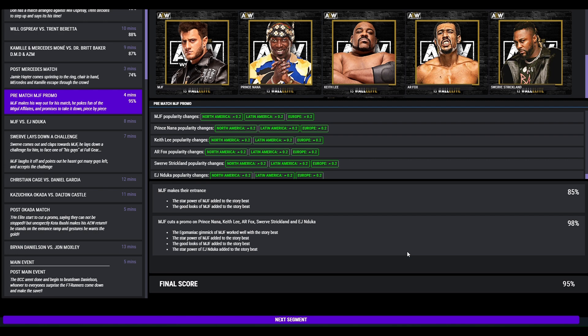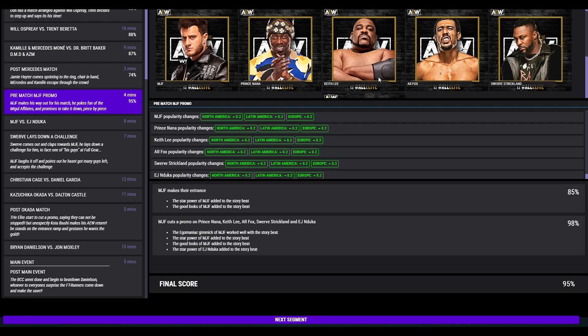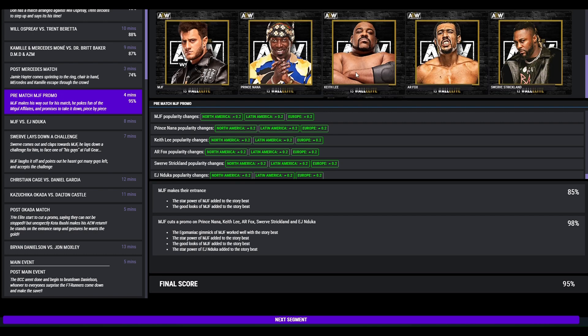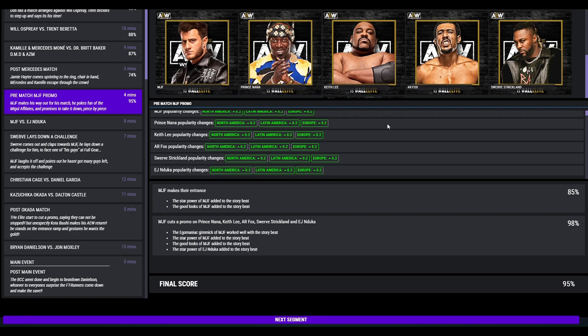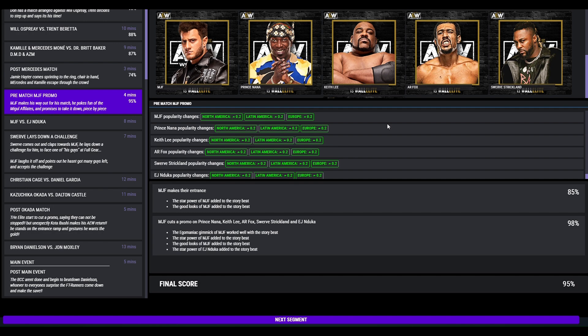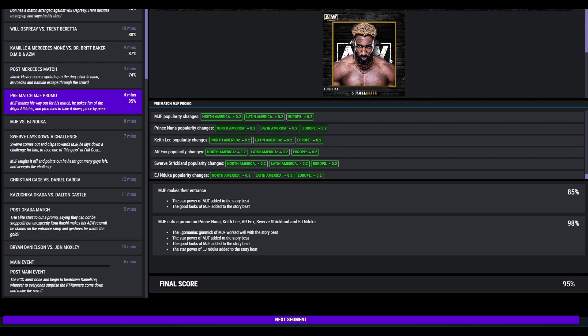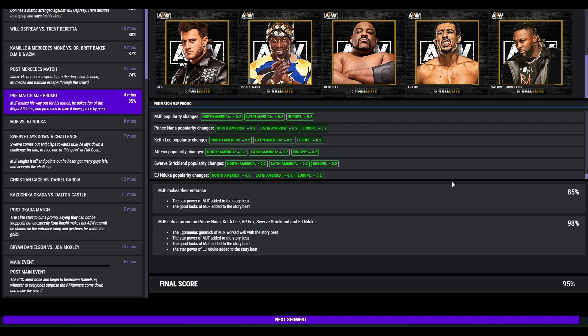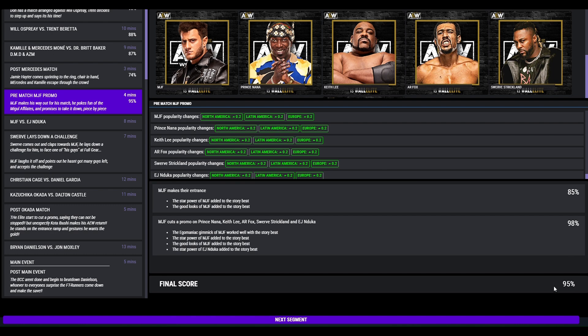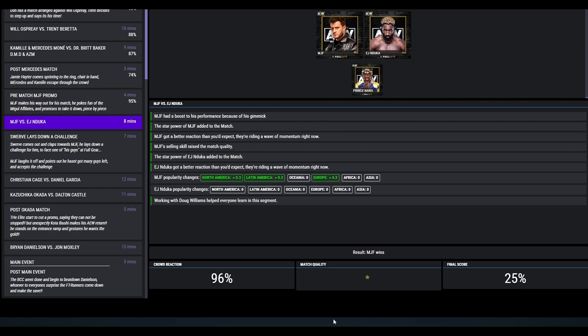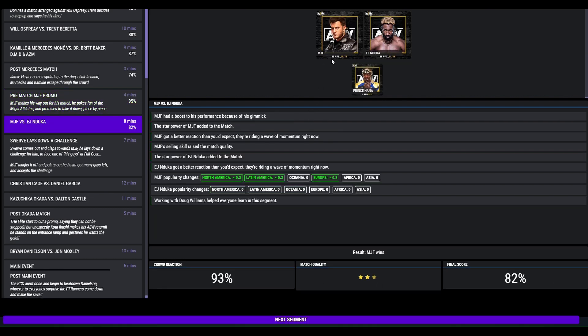Pre-match promo. MGF makes his way out and pokes fun at the mogul affiliates and promises to take them down piece by piece. So as you can see I've added Keith Lee to the mogul affiliates. Kind of a spoiler there because I was going to have his injury return later on, but that's what happens in this game when you forget and I shoot one shot when I record. 95, that got. MJF beat EJ, 3 star match, 82.